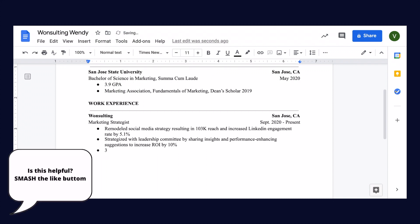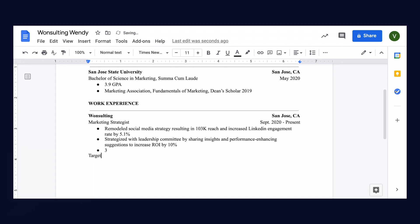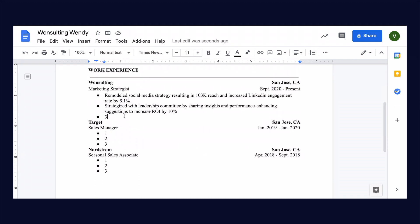Then of course you would go ahead and add your third bullet point. I'm not going to give you every single bullet point for all of her experience because I just want to give you guys the gist. As you can see here, we would want to go ahead and add the rest of Wendy's experience from Target as well as Nordstrom.